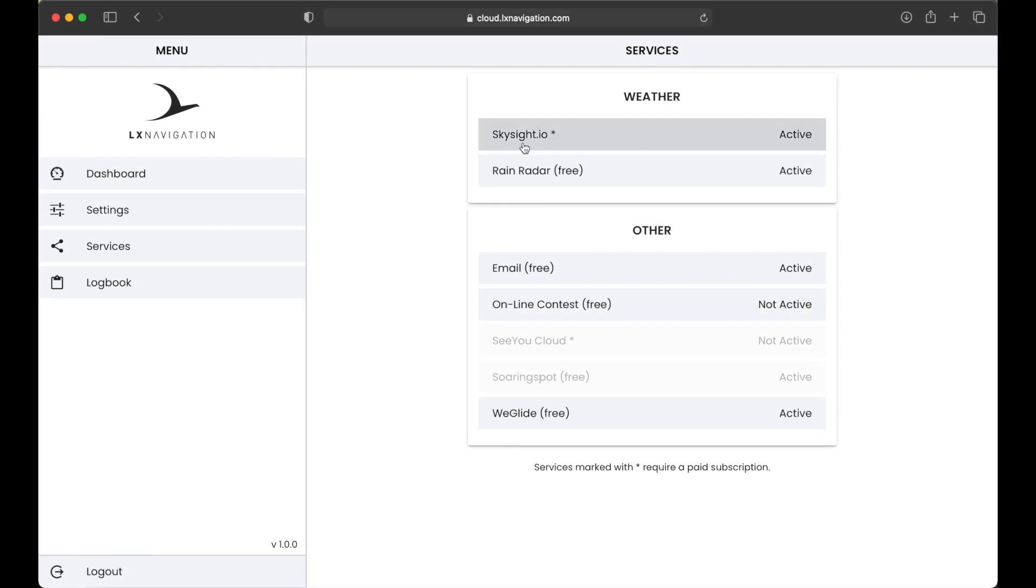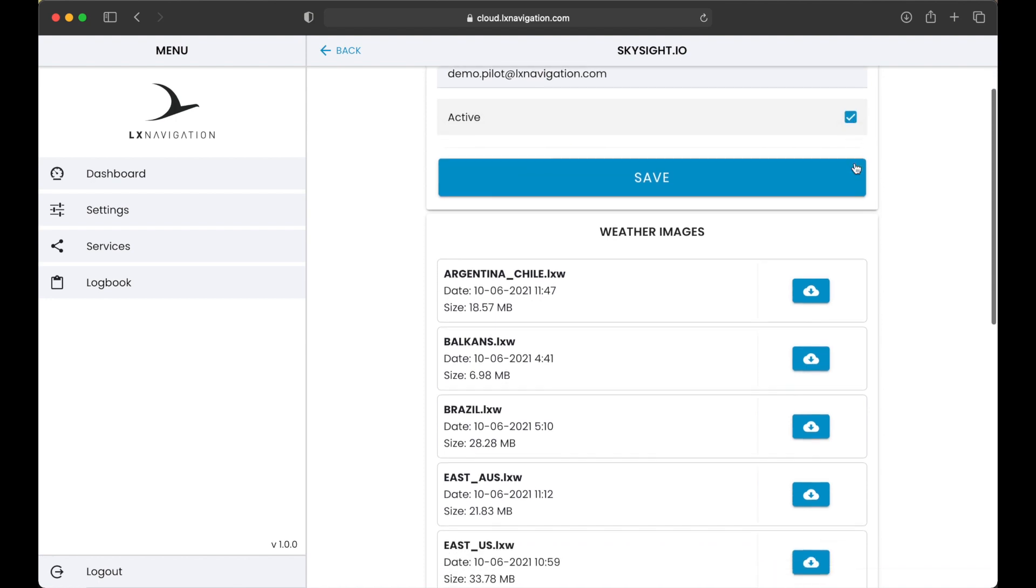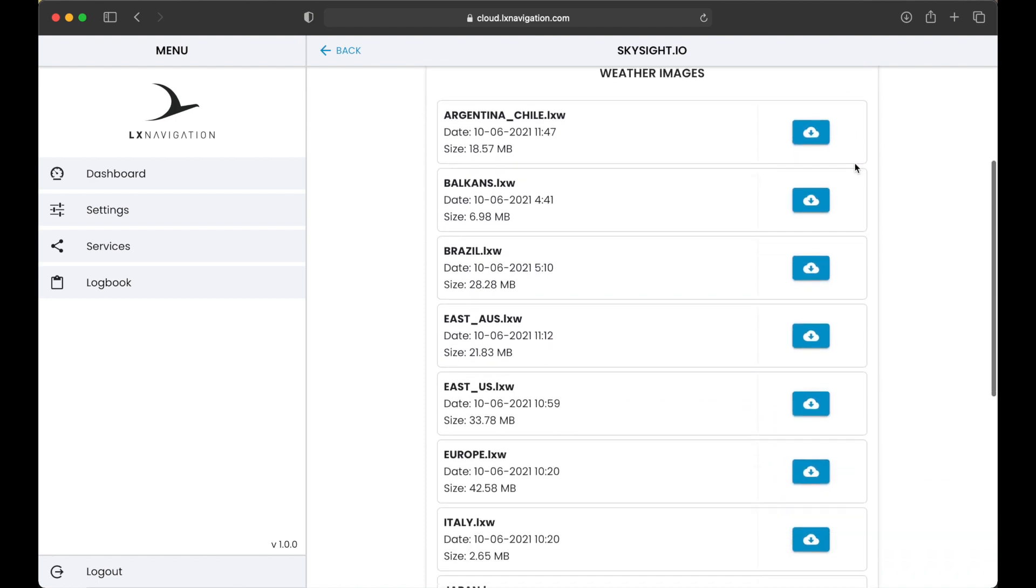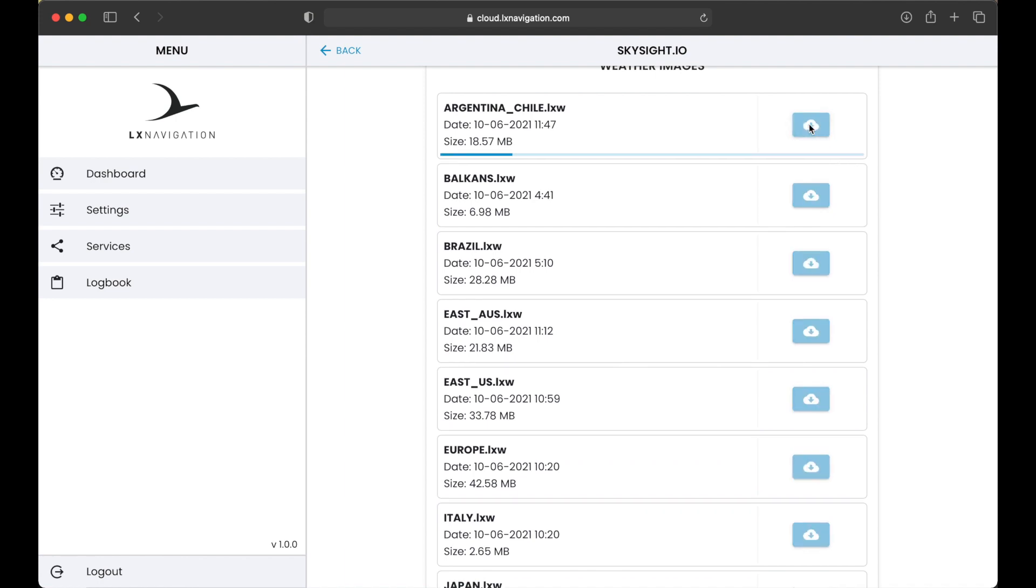SkySight is a paid service. Please register your account at SkySight to enable the integration with the LX Cloud account. If you have a valid subscription plan, please enter the email address used on the SkySight. LX Cloud will check your subscription and if it's valid, will show you the latest forecast data.